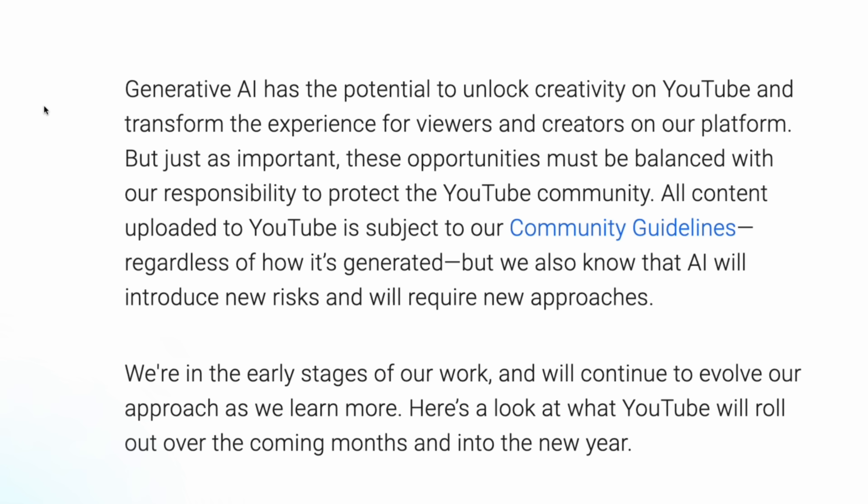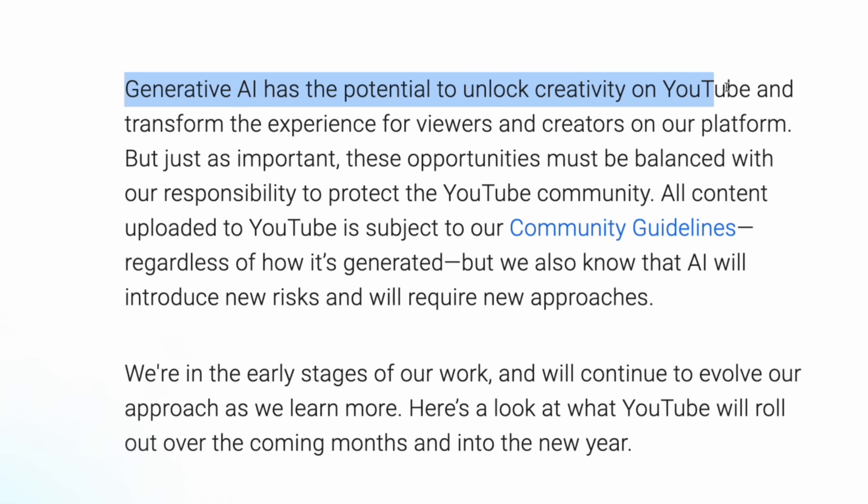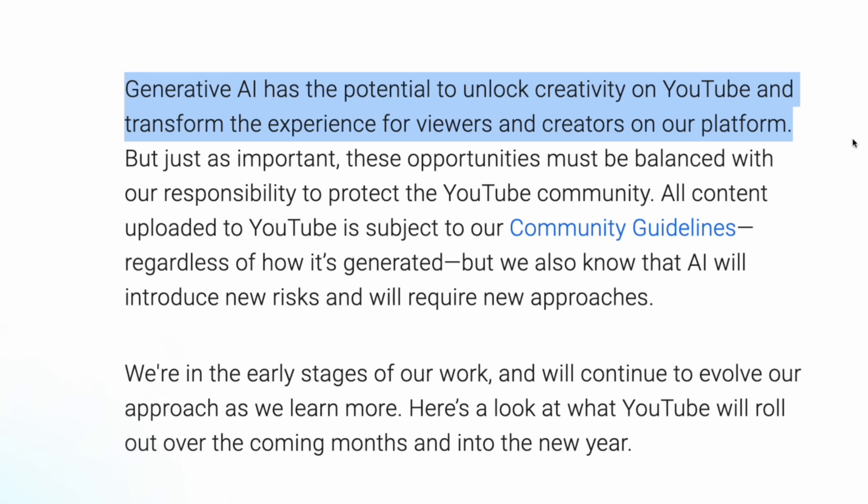Back in November, YouTube spoke in a positive tone about generative AI in general. They said it has potential to unlock creativity on YouTube and transform the experience for viewers and creators on the platform. So when it comes to making better videos, adding filters, or being creative and using AI to enhance the video, it's really not being discouraged by YouTube. They see it as the new frontier of creativity.